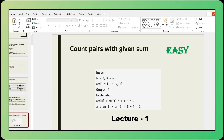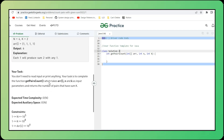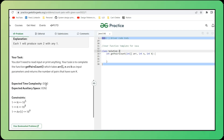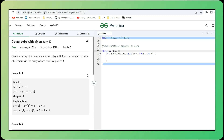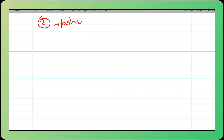If you look at the problem statement on GeeksforGeeks, it says the expected time complexity is O(n) and space complexity is also O(n). We need to satisfy these constraints too. If we go with the two-loop approach, we are violating the time complexity constraint. Let's try to see whether we can solve this in a more optimized way. The second approach is to leverage the HashMap.